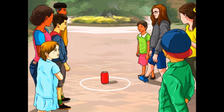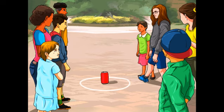Rules of Kick the Can: The rules of Kick the Can are simple. The game requires a minimum of three players, but it can be played with as many players as desired. One player is designated as 'it,' and the other players hide. The can is placed in the center of the playing area, and 'it' closes his eyes and counts to a predetermined number with his back turned to the can. While 'it' is counting, the other players hide. Once 'it' finishes counting, he opens his eyes and tries to find the hidden players. If he sees a player, he calls out the player's name and hiding place, and both the player and 'it' race to the can.